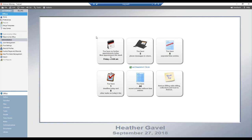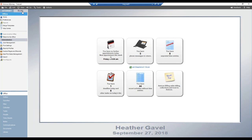Now that we've talked about what mass billing is, let's do some demonstration. We're in Amicus Attorney here and I'm logged into the office module as Heather Gavel. I'm using the tutorial office that's built into Amicus Attorney. I invite all of you, if you're ever trying something new and don't want to affect your real live data, to take advantage of the tutorial office — it's built in for situations like that. I'm now going to go over to the billing module.